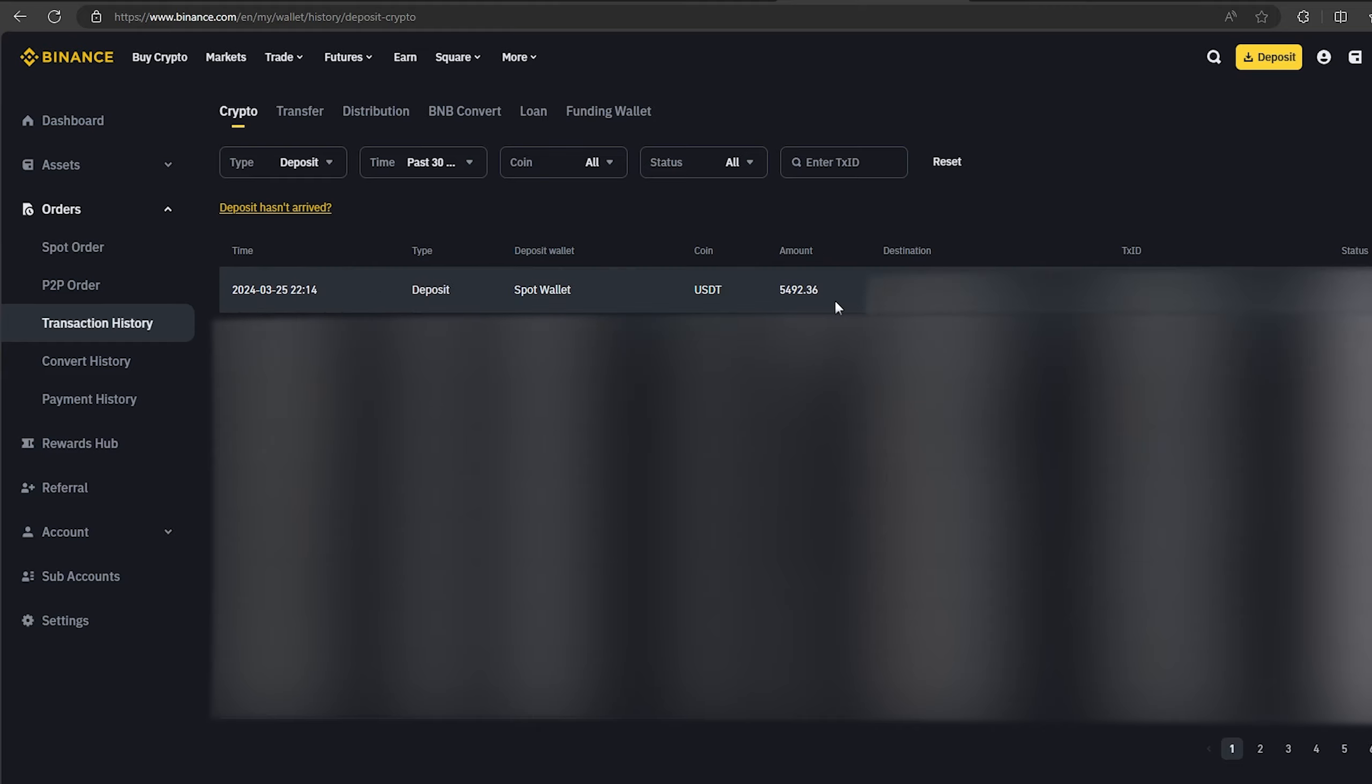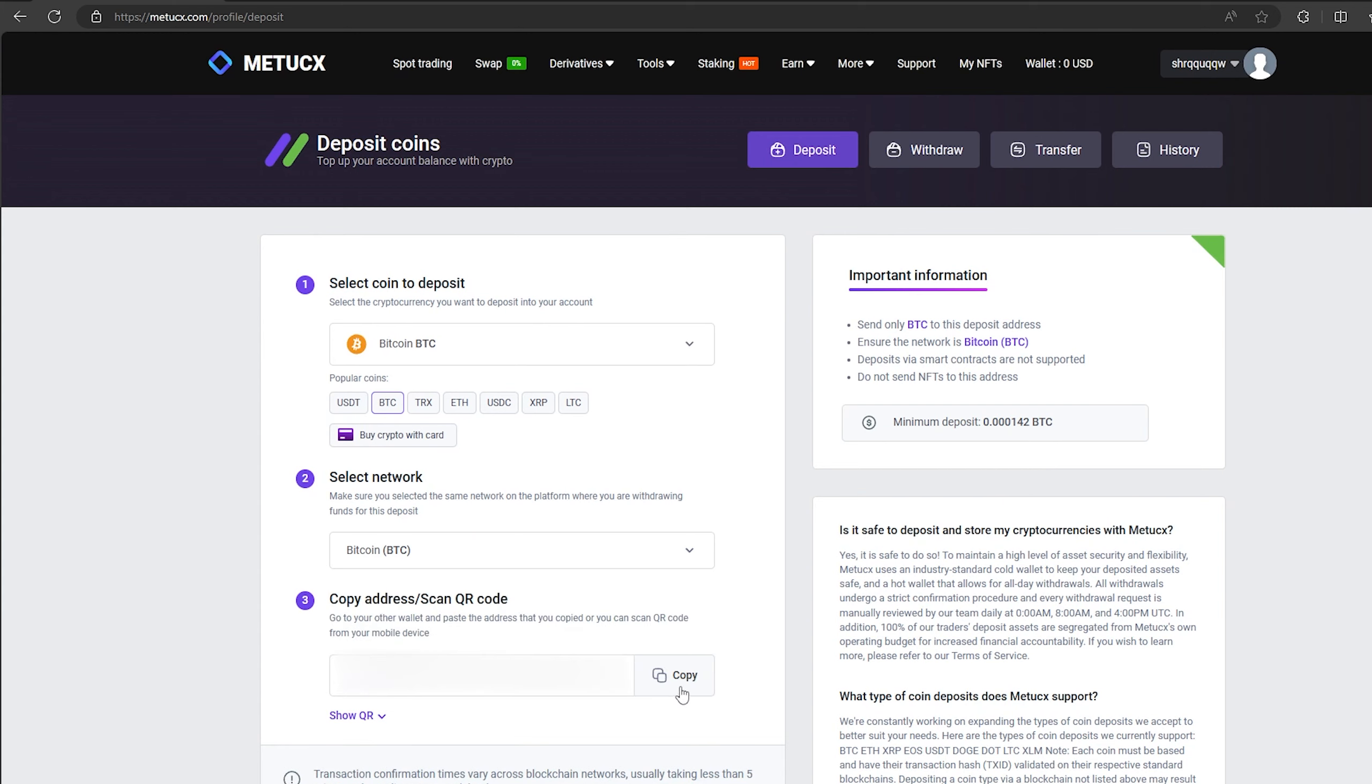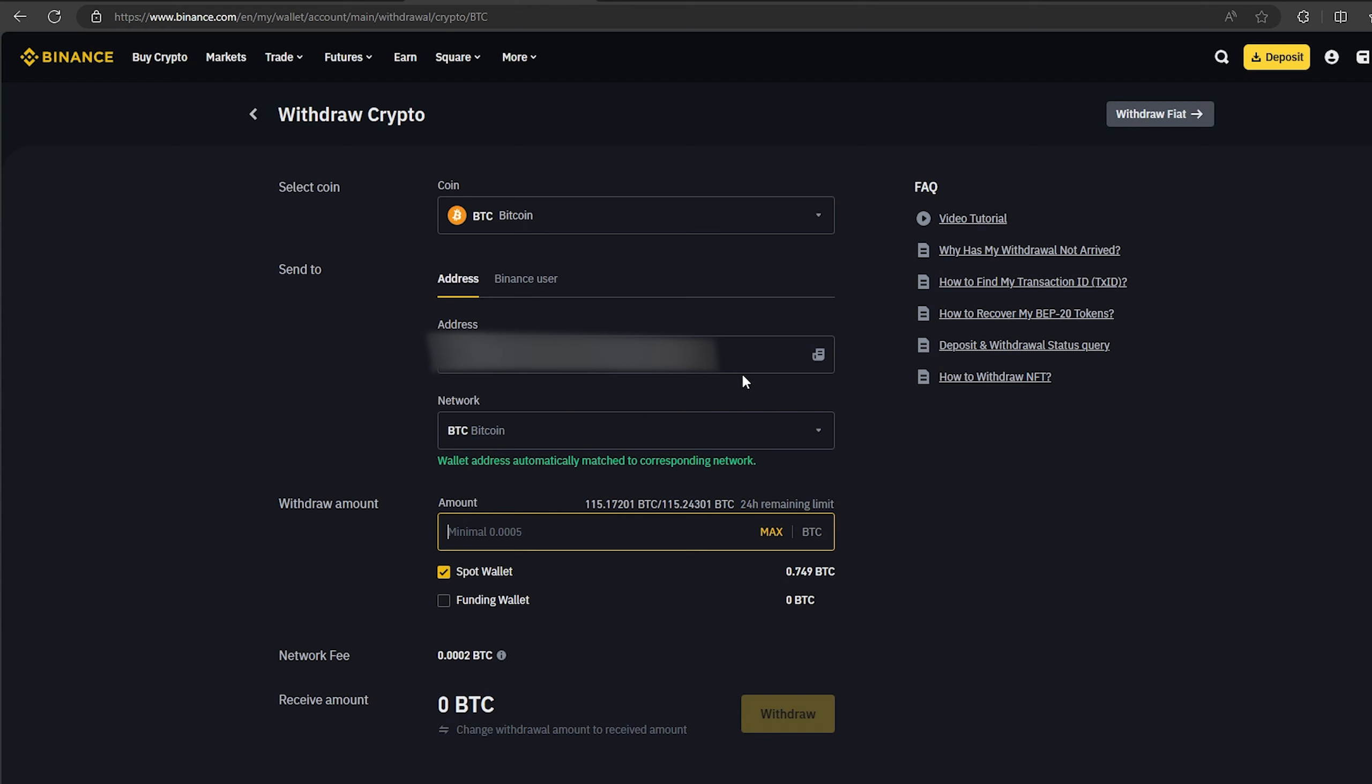As you can see in just one round we have earned almost $500. I will continue to turn this scheme and I advise you. Now I'll make another circle with $50,000.